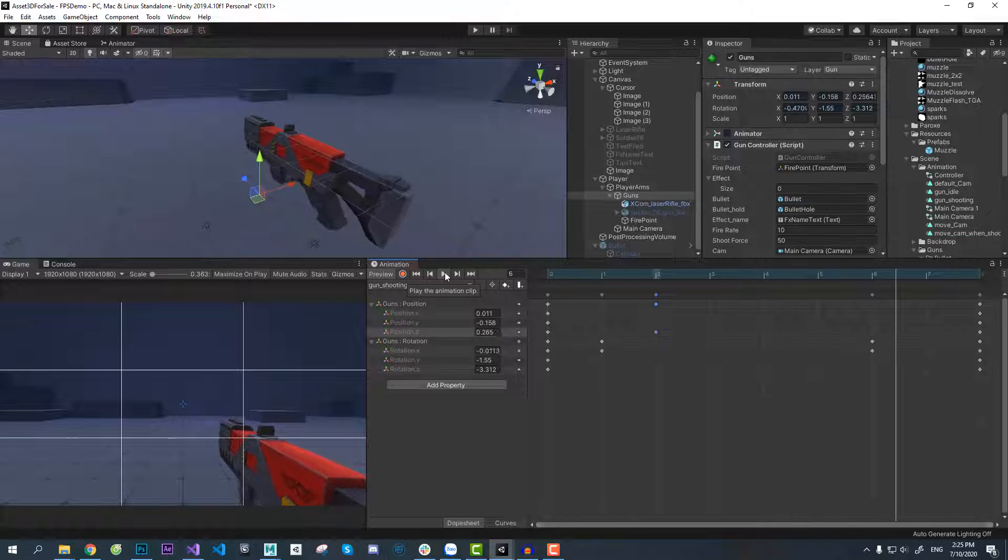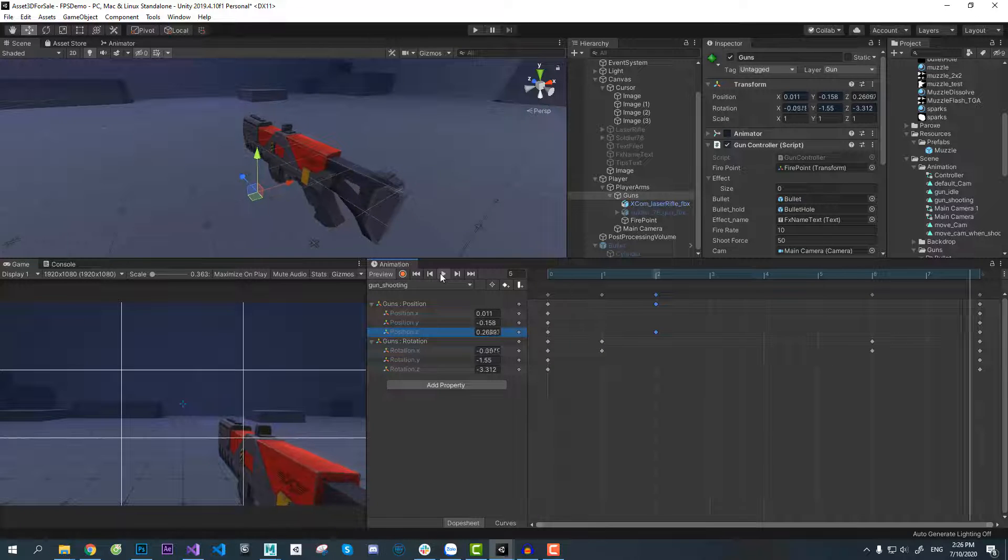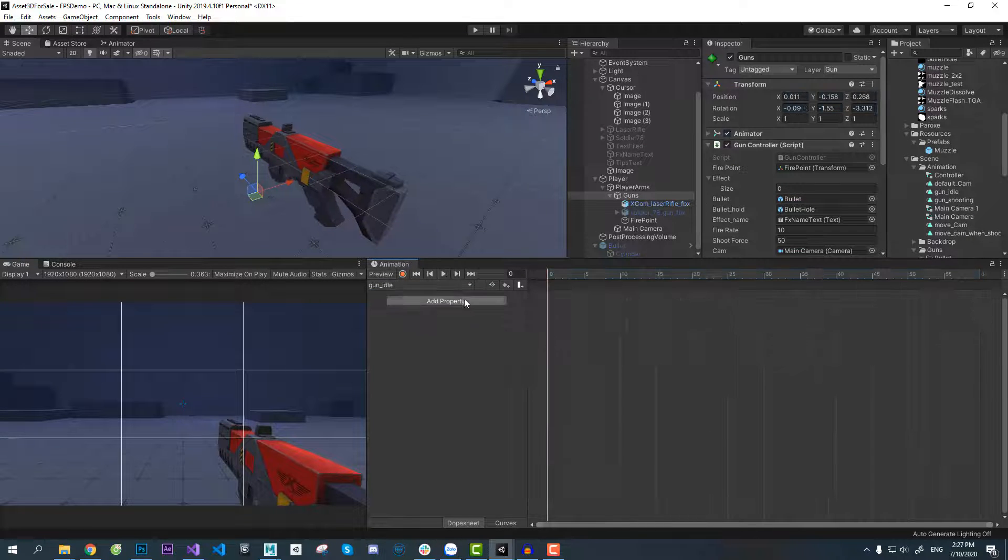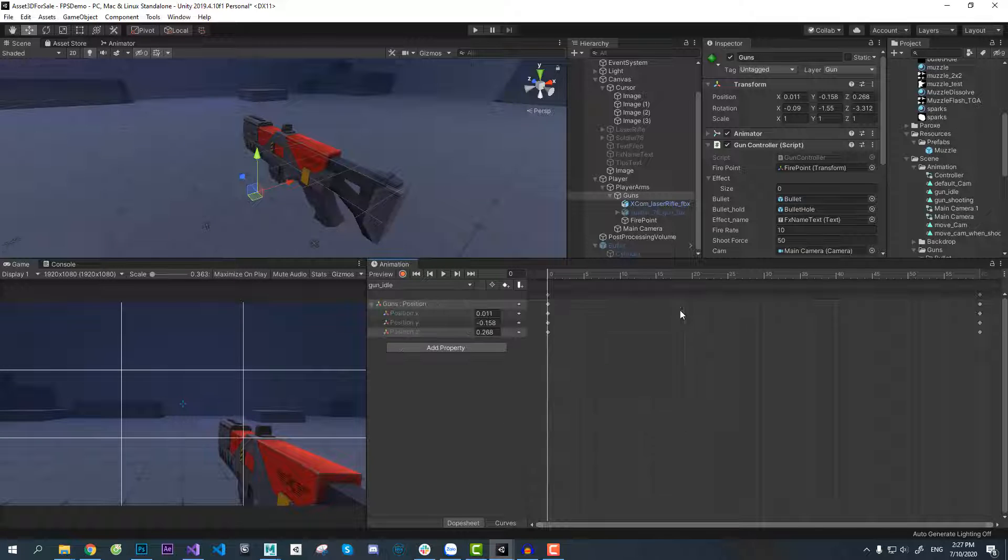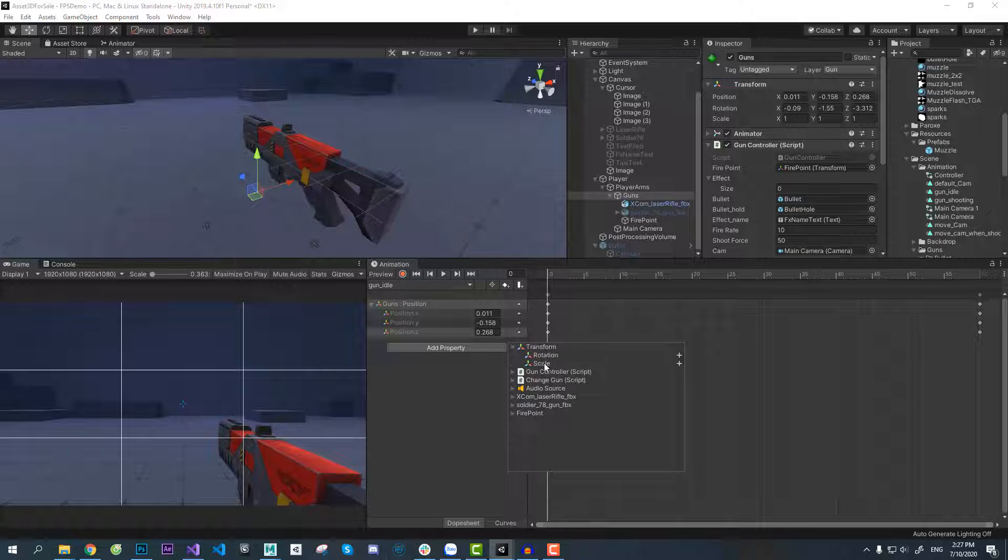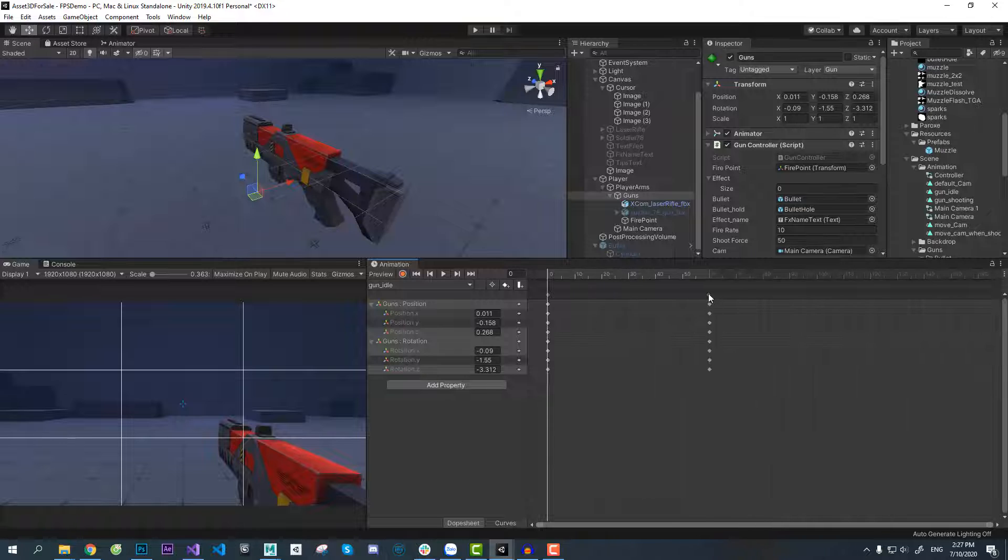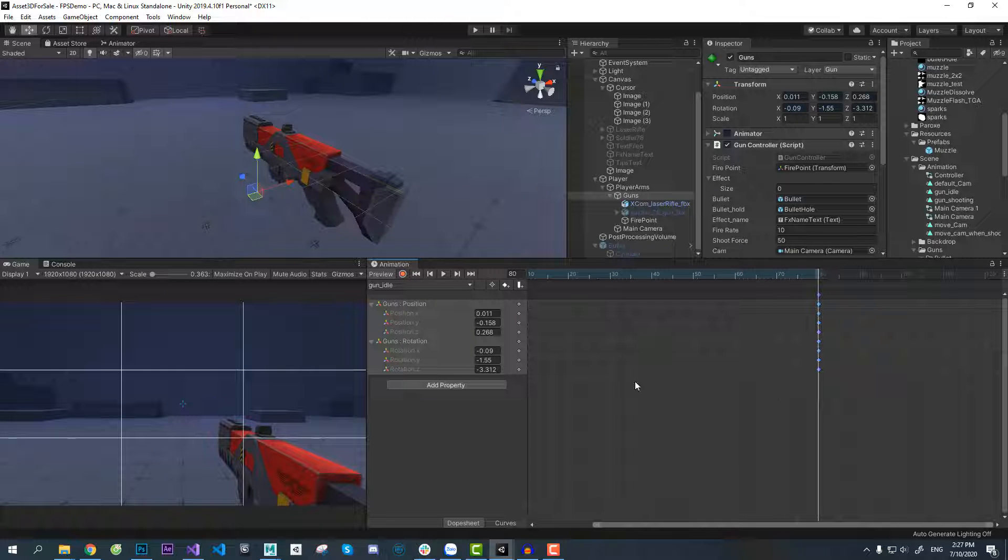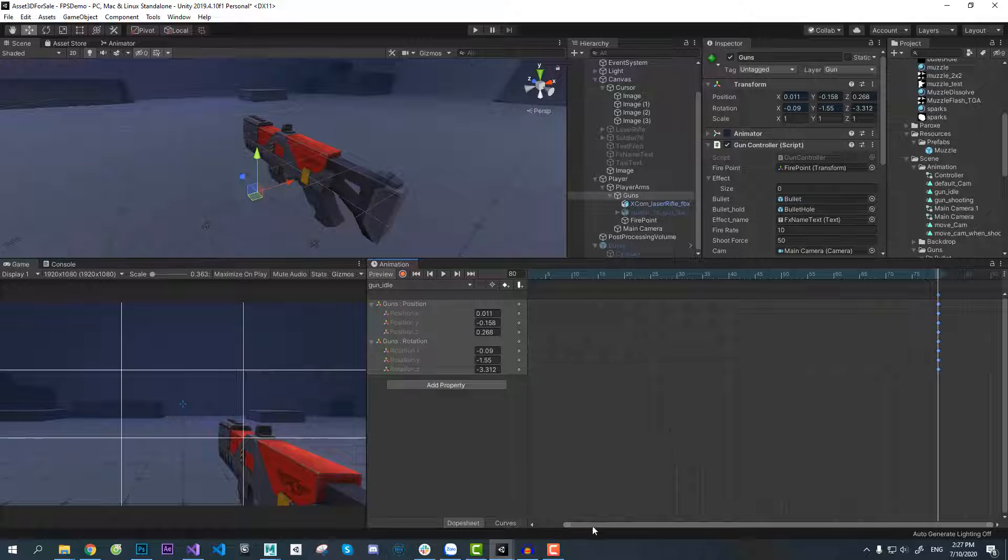Next step is to animate the idle animation. As you can see over here, I animate idle with 80 frames or 100 frames. You can choose your number, just make sure it looks natural.